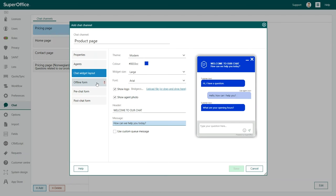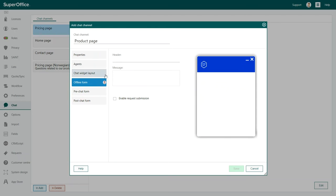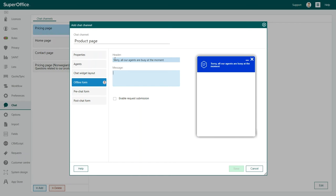Next, you need to decide what it will say when none of your agents are available online to chat. This is what we call the offline form. You can invite customers to send you their question by mail, call you, or simply come back later.